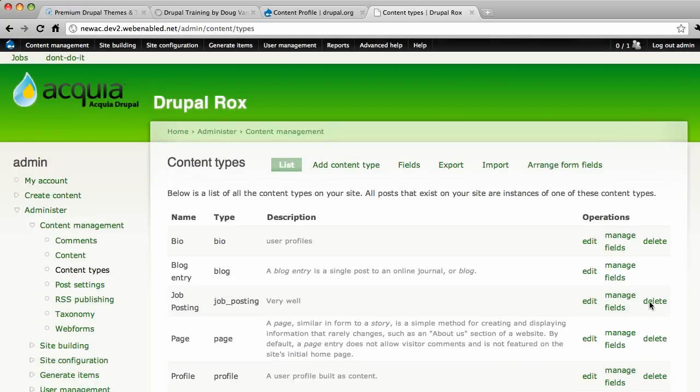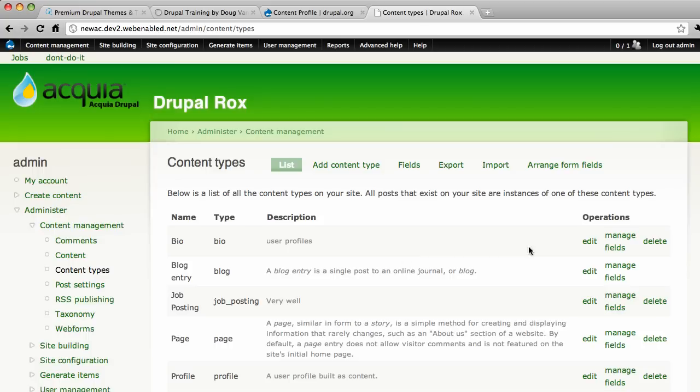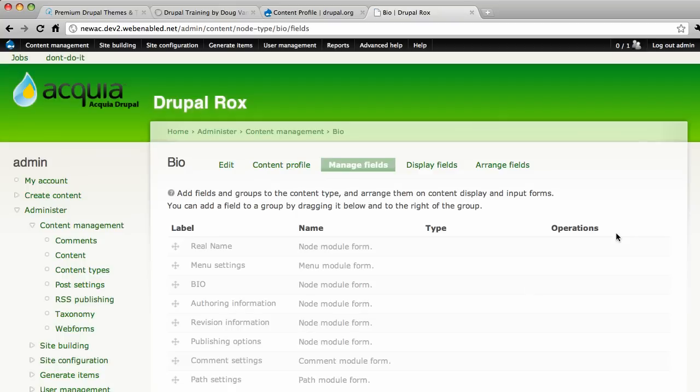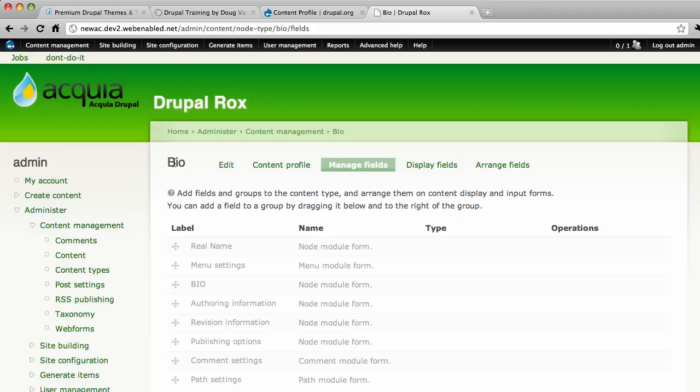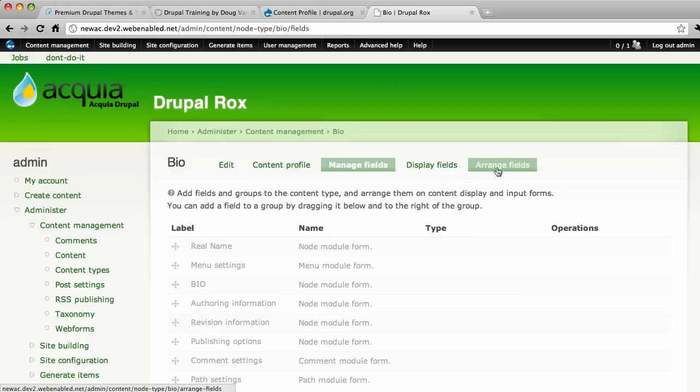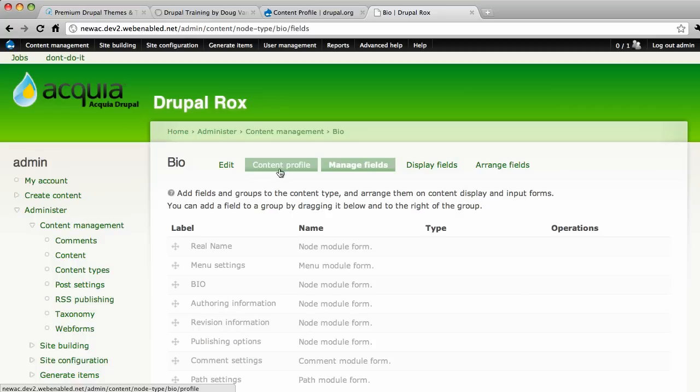Now let's head back over to our list of content types and click on manage fields on the bio content type. Yours may be user profiles or user biographies or whatever. I'm not going to add any fields here because you can do that. That's not the purpose of our talk today. But you have the edit. You can change the name of it to bio biographies or whatever. Displaying fields. And I have the arrange fields module installed. But here's a new tab you've never seen before. This is only available because we did choose the content profile select box.